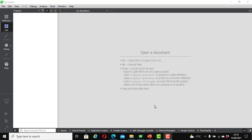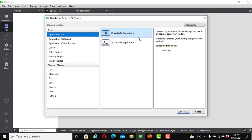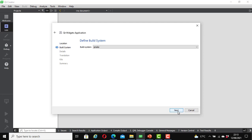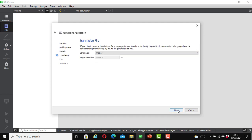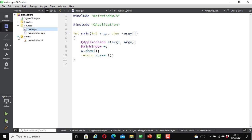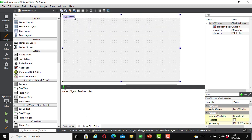Let's create a new Qt application to demonstrate signals and slots in C++ by writing our code. Go to File > New File or Project. It's going to be a Qt Widget Application. Click Next, give it a name — I will call it 'Signals and Slots Part Two' — and save it in your directory. Click Next several times, select a kit (I'll select Desktop Qt 6.0.3 MinGW 64-bit), then click Finish. Now open the form mainwindow.ui.